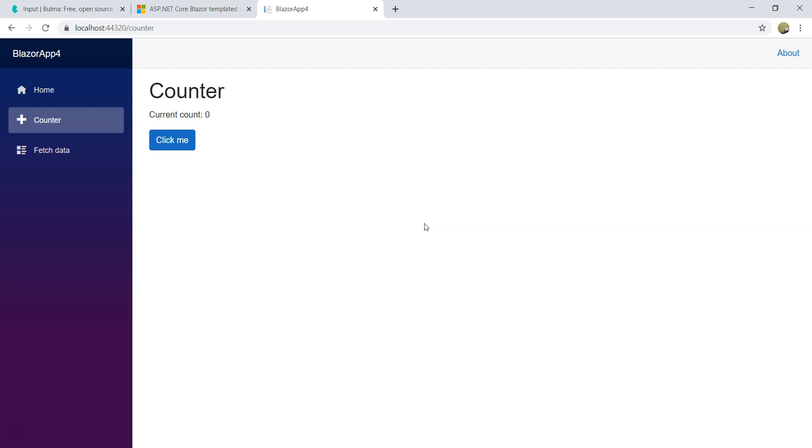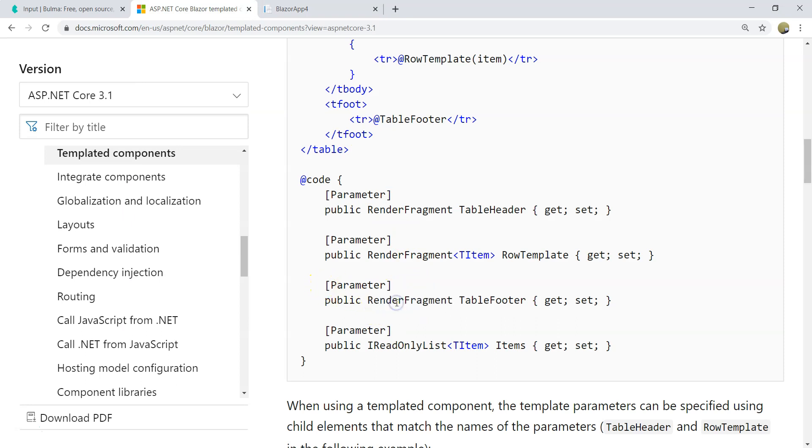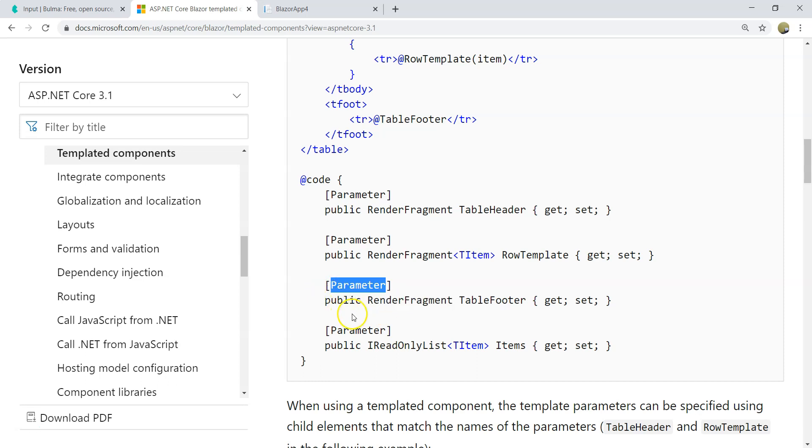Let's take an example that uses the RenderFragment. So the RenderFragment itself is used as a type of parameter. And this parameter is basically, when you use it, it's going to be a wrapper of some HTML. Let's have an example so that it's easier to explain.